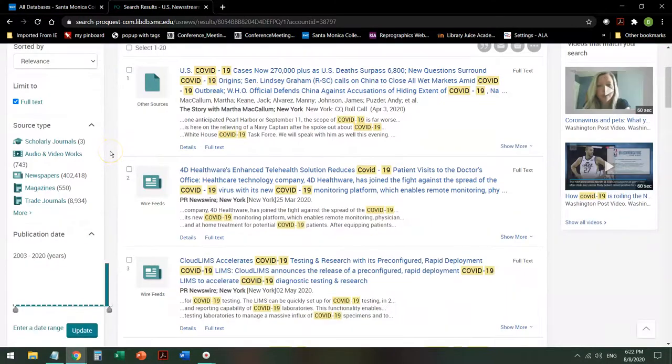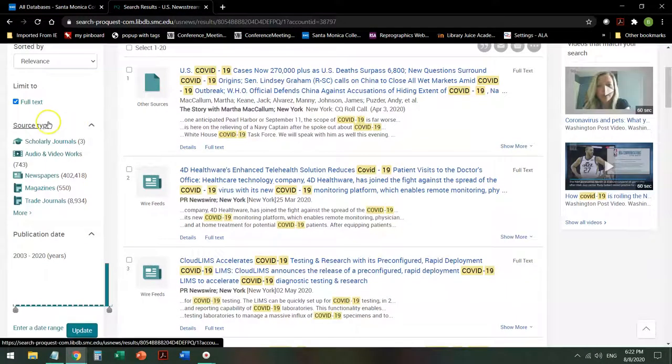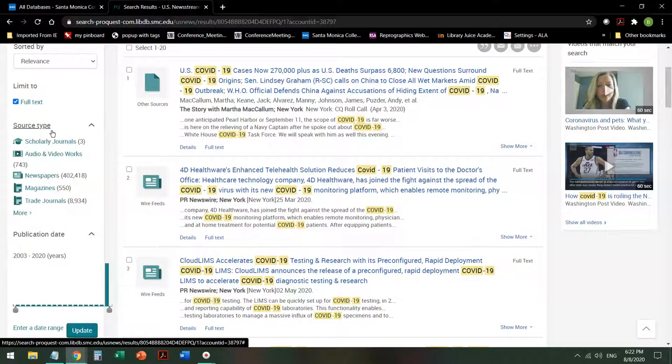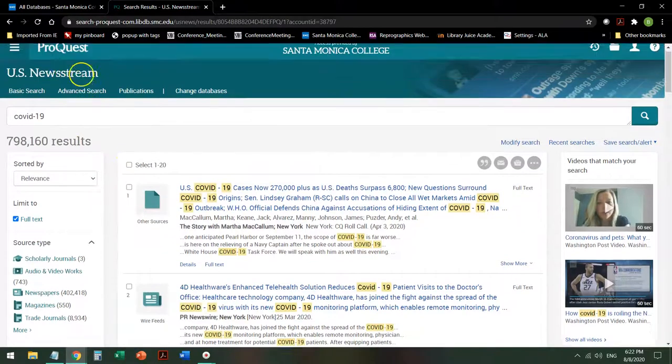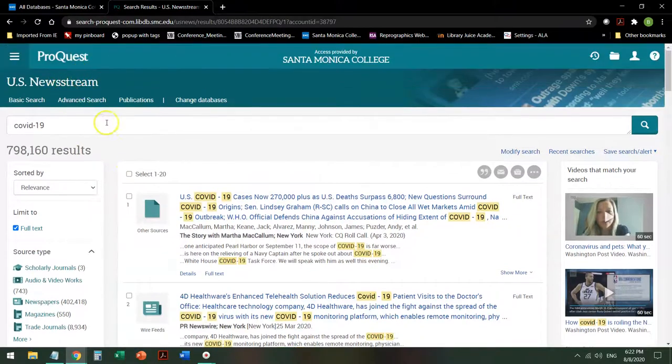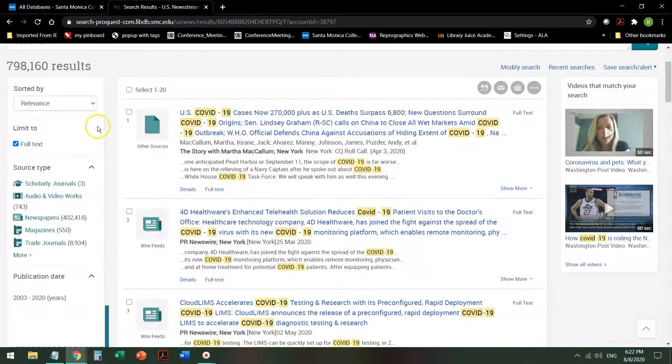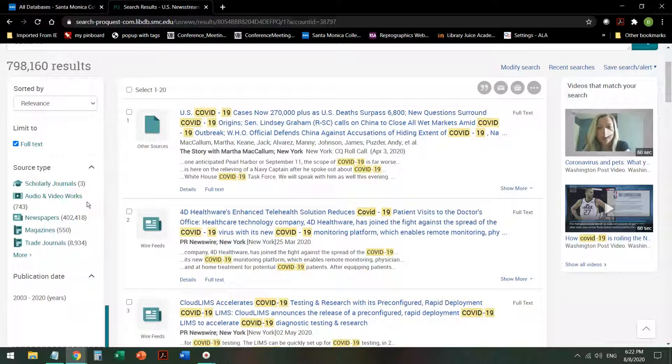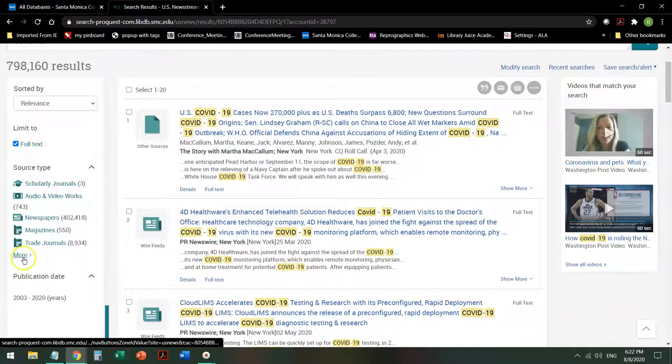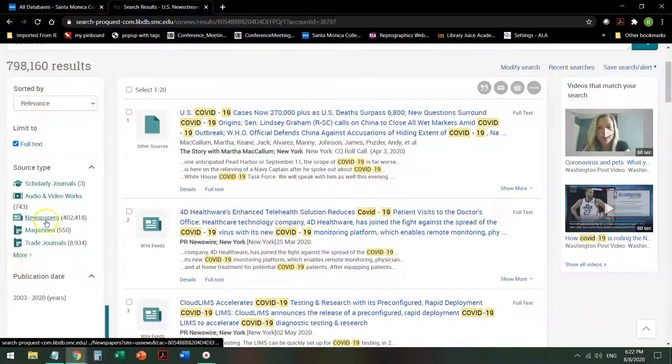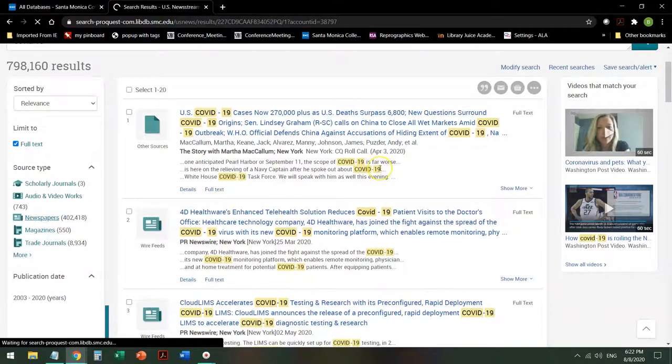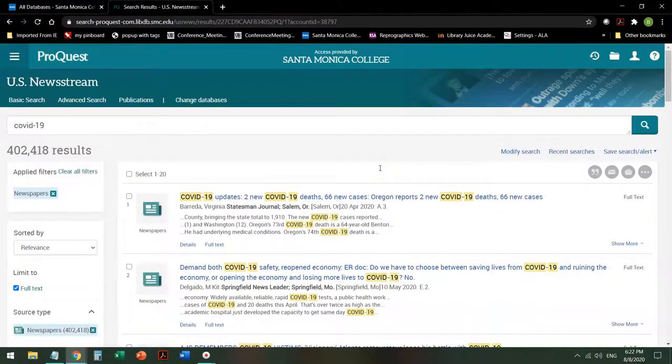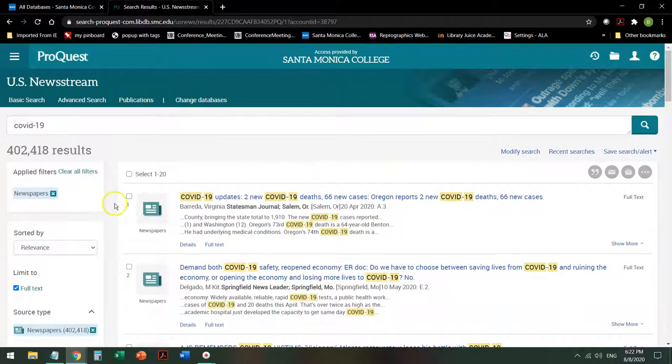The first thing I do is I look down to see the source type, the different formats of information this database includes. Although it is US news, that news could also take the form of AV or magazines or trade journals or other things. If I'm interested specifically in newspapers, when I click that, it cuts my results almost in half, but it's still many too many.